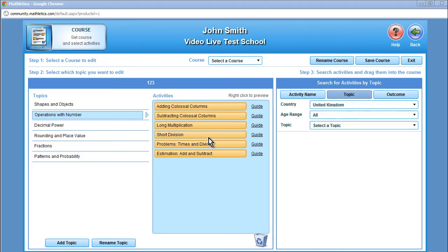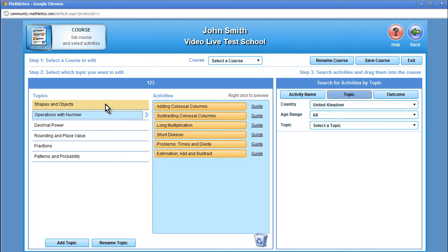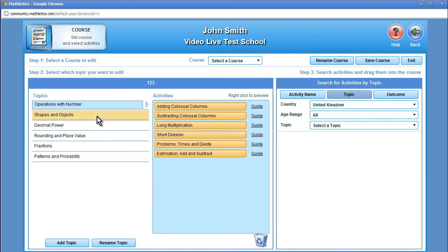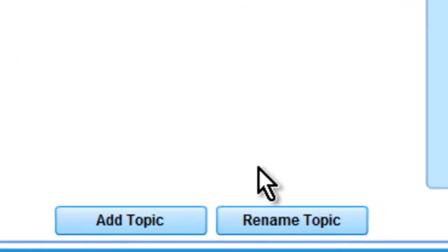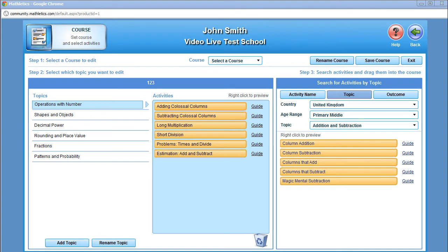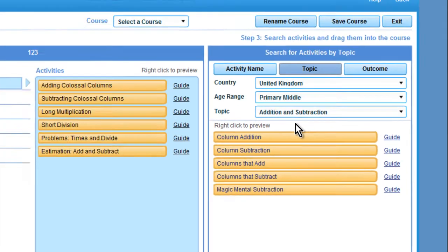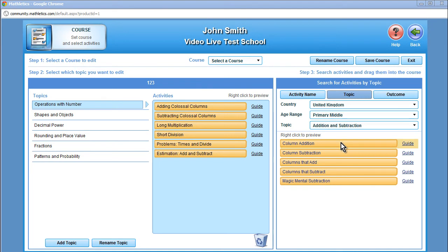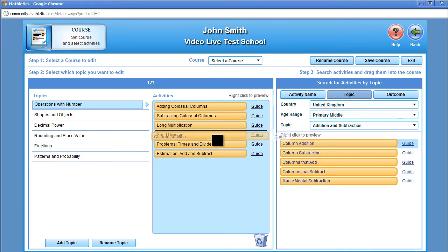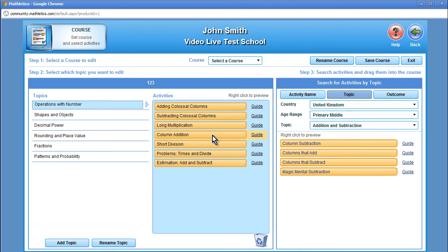The next step is to select which topic you would like to edit. Click on the topic and it will display all the activities within that topic. You can also rearrange the order of the topics by dragging them up or down. Finally, you can rename or add a topic name by clicking on the buttons below. Now we need to search for and add activities. We have selected a country, age, and topic from the existing courses. We customize that course by dragging activities from the template course to your own, dropping it into the desired order.